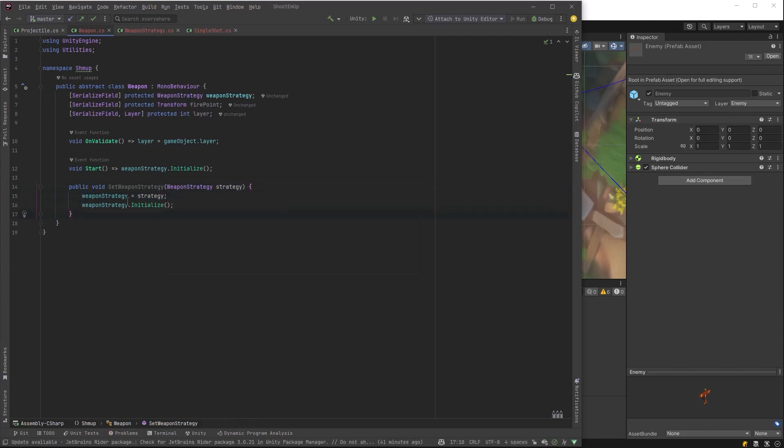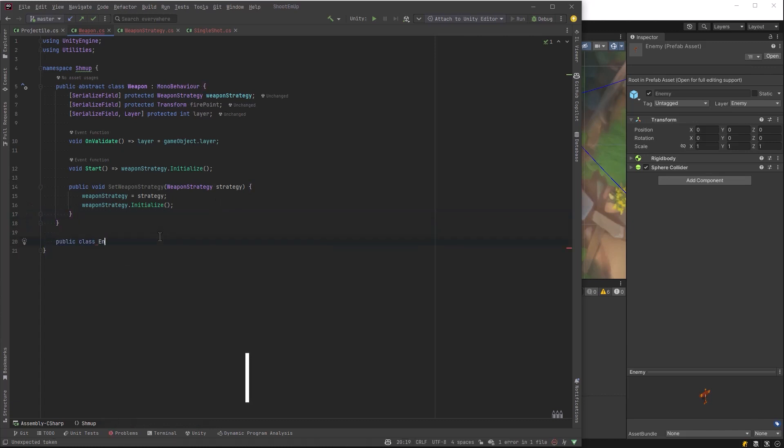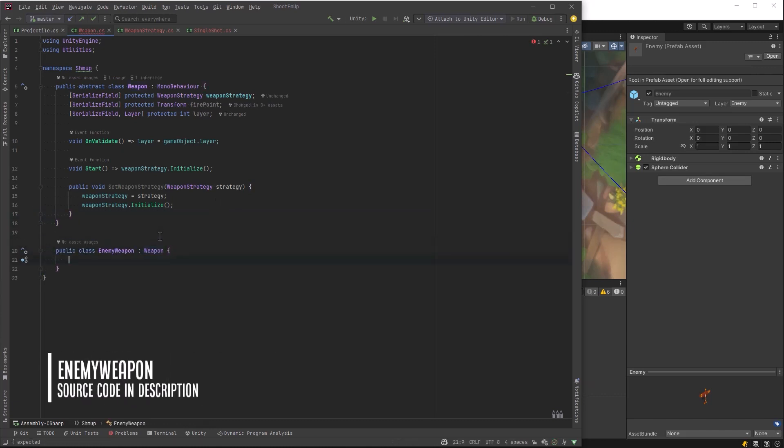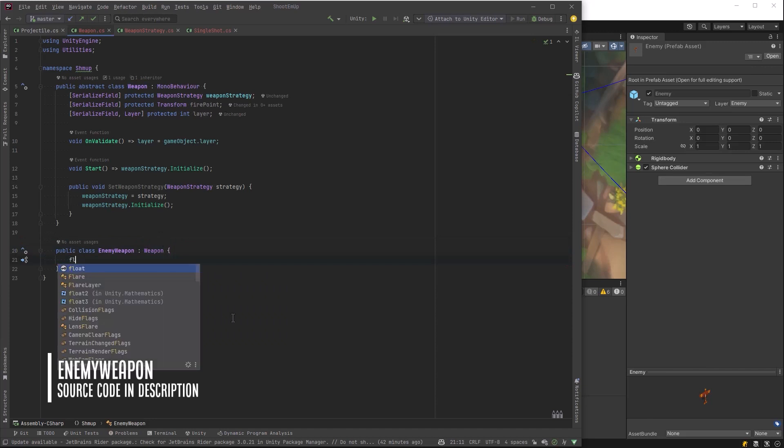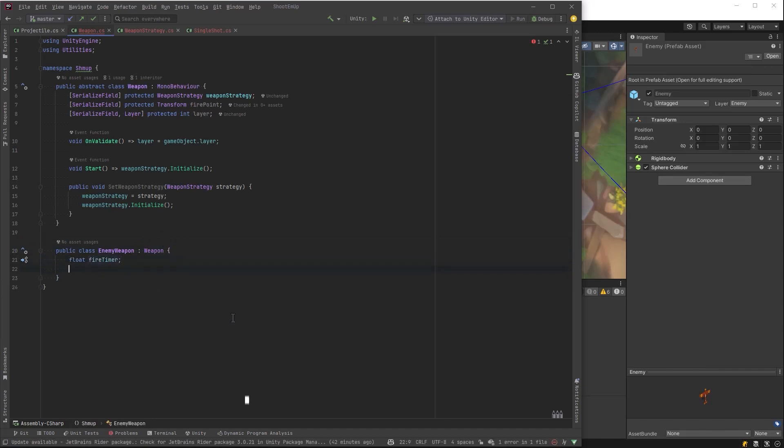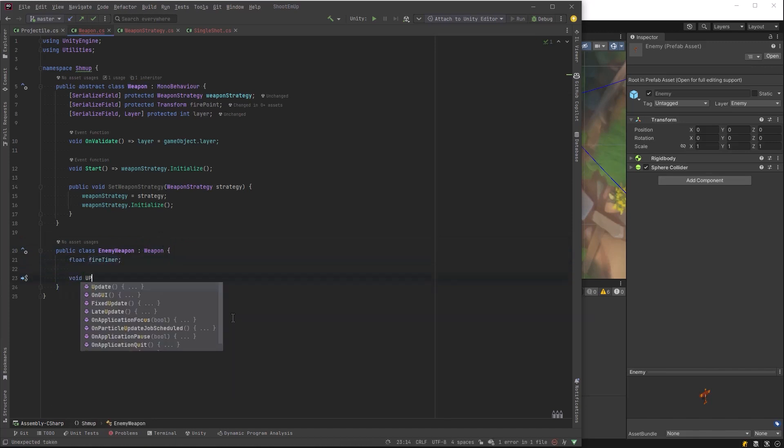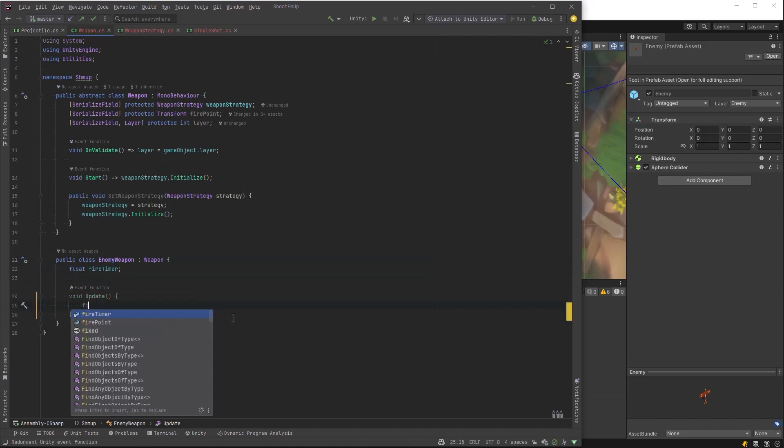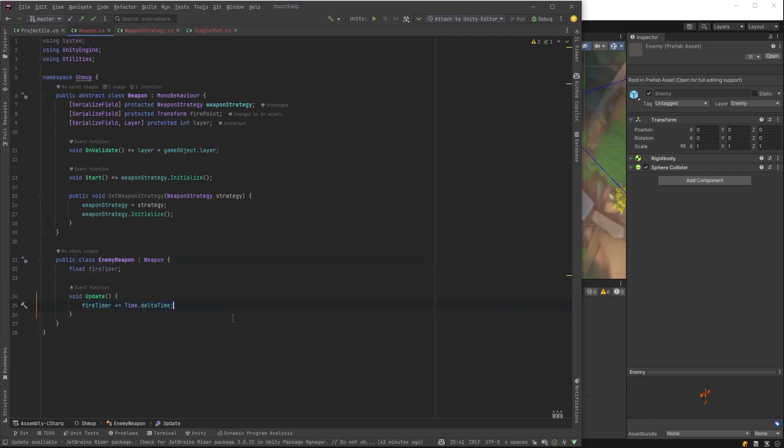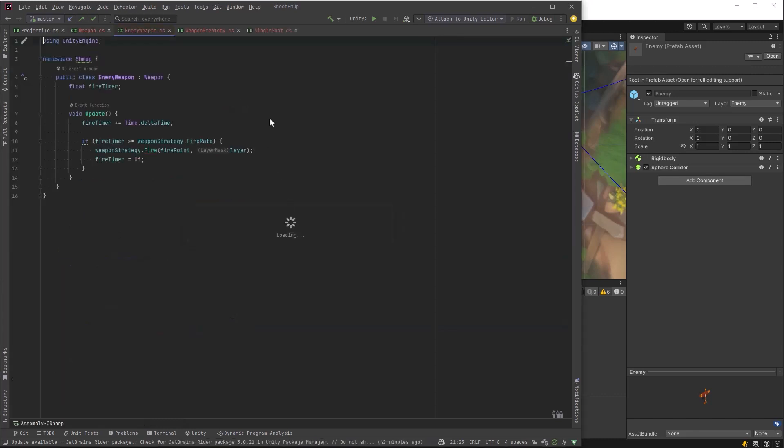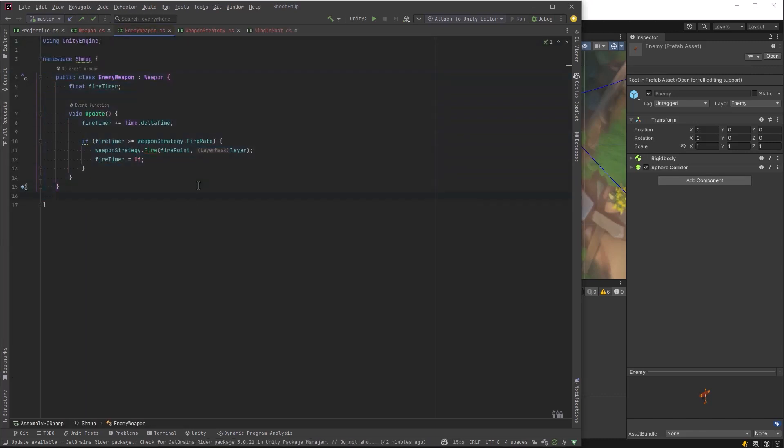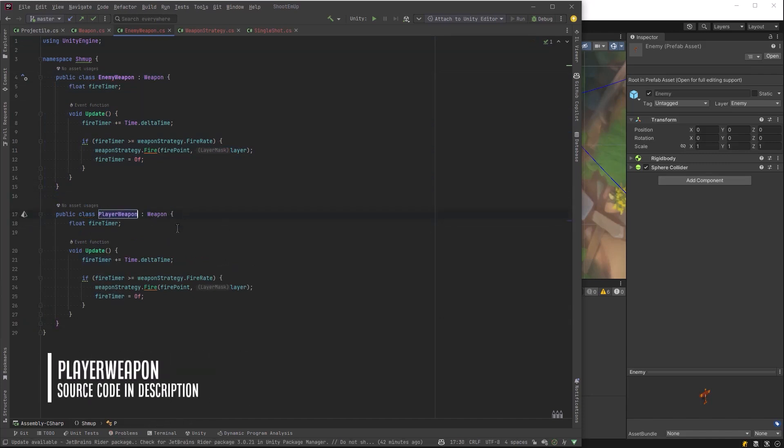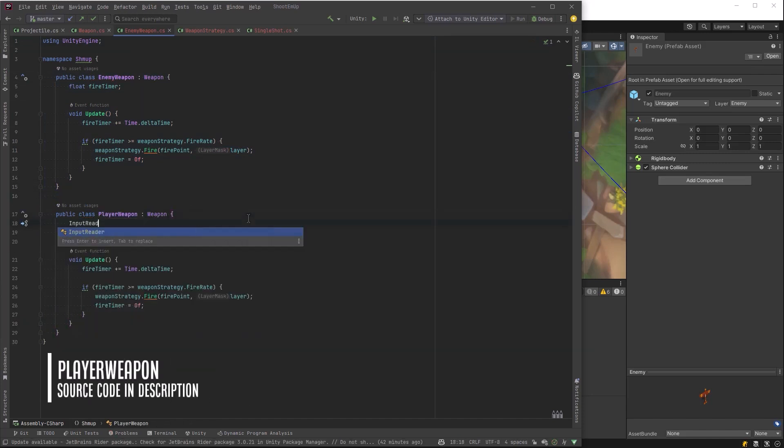And let's start defining our weapons. So enemy weapon basically needs a timer. Every time the timer expires, fire. And let's move it into its own class.